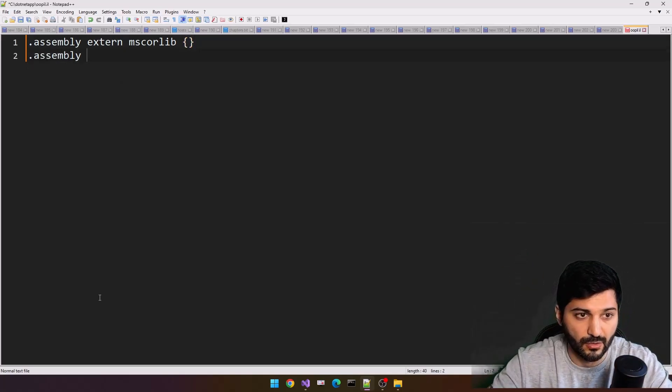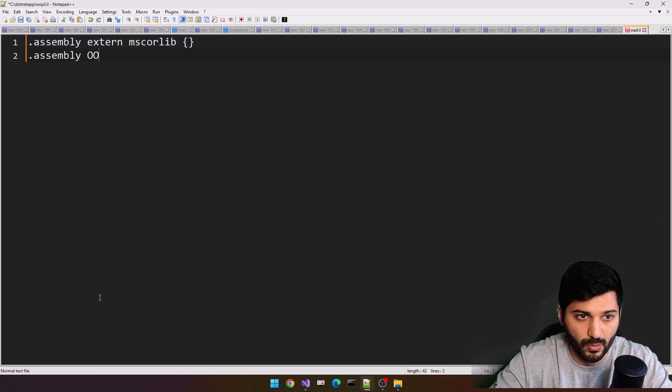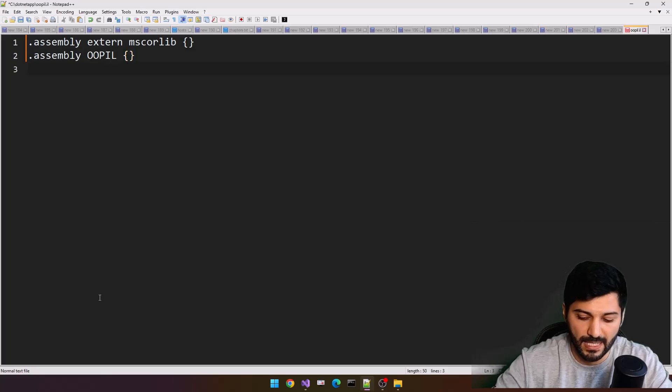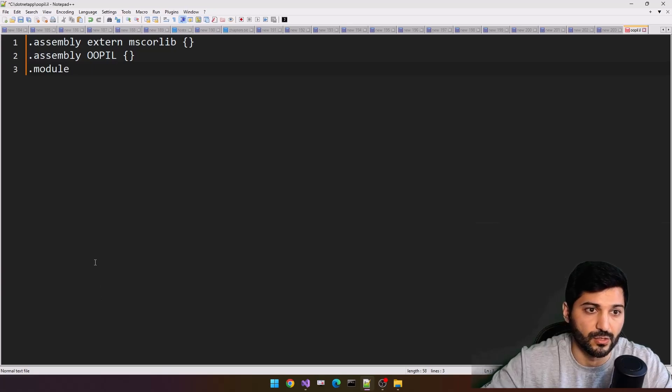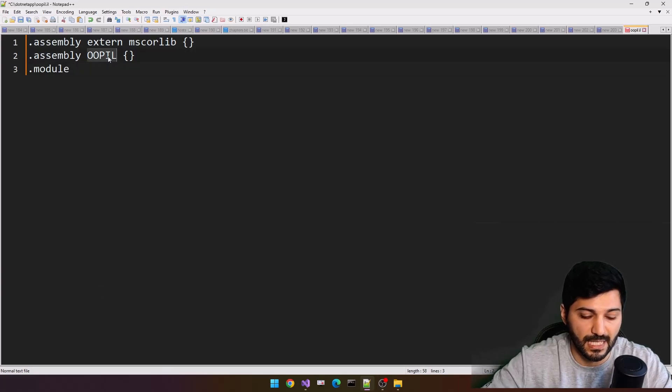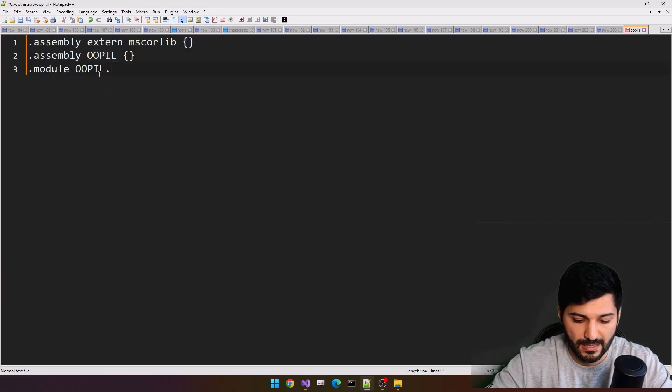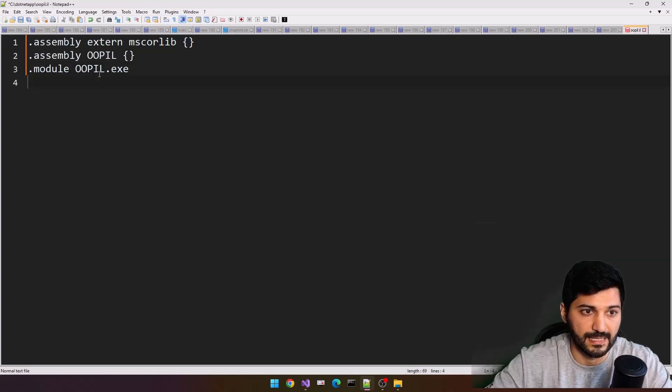And also, let's go to our assembly, OOPIL, and this is our assembly name. And for the module, I will use the same name with exe extension.